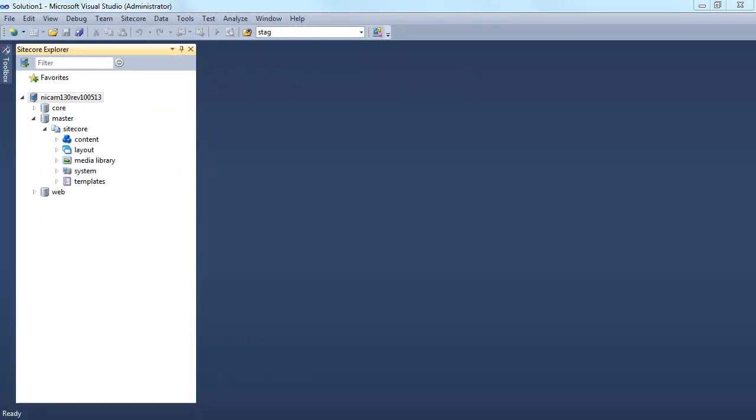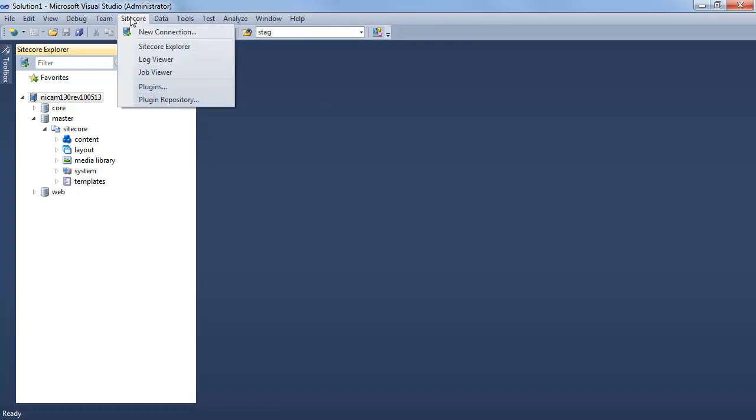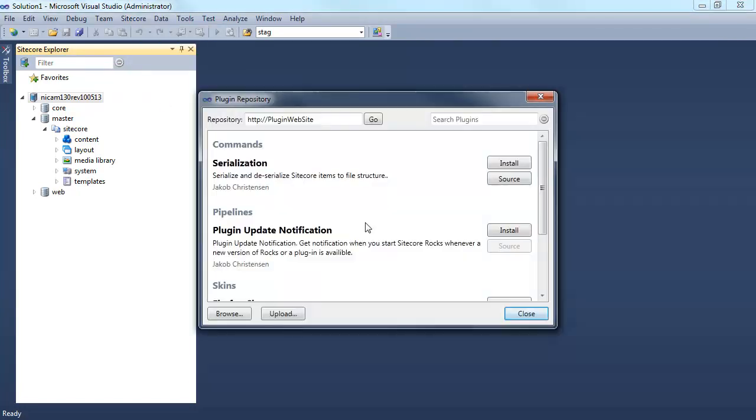This video illustrates how you work with plugins for Sitecore Rocks. Within the Sitecore toolbar, you'll have plugins where you can see which plugins have already been installed on the specific Visual Studio.NET, and also a plugin repository where you can see available plugins for this Visual Studio.NET.